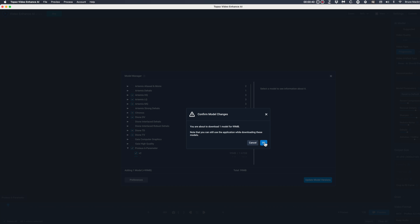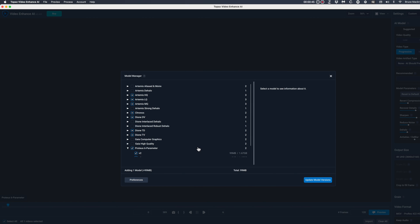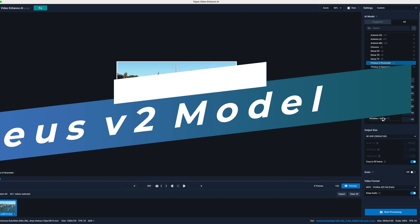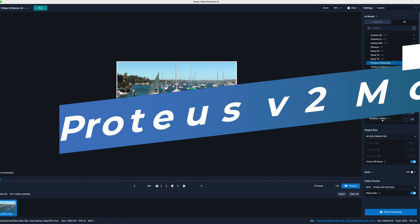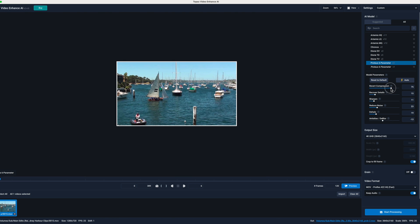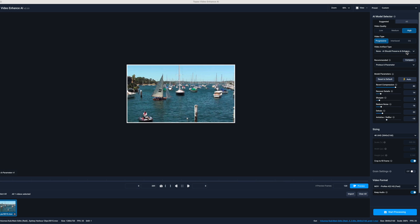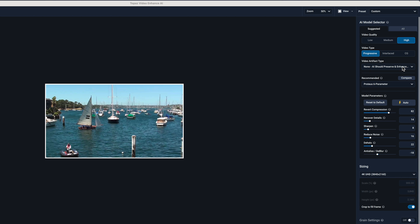Anyway, more about that a little later. First of all, does the release of the Proteus version 2 model in the 2.4 update offer any easily noticeable differences? You're going to be surprised. In order to compare the two Proteus models, I'll first use the old model 2.3 to upscale a 720p video to 4K with the Proteus version 1 model.